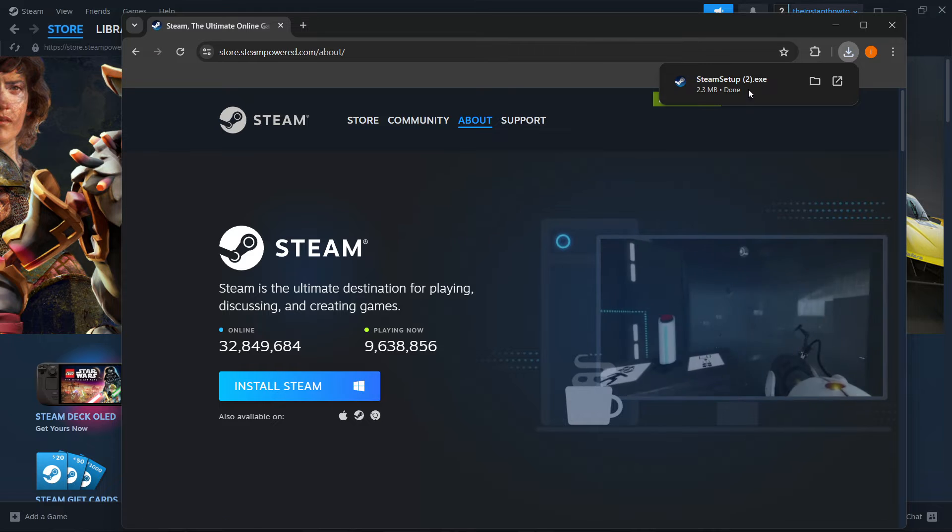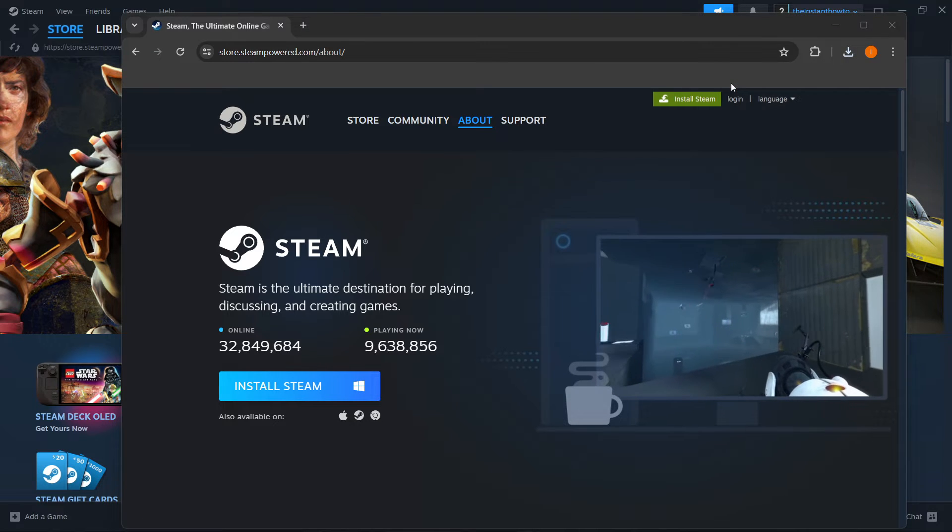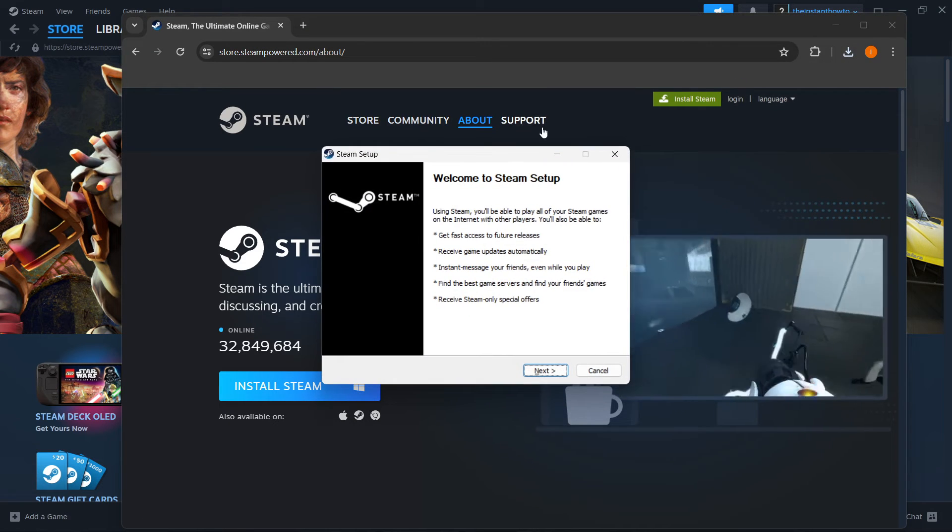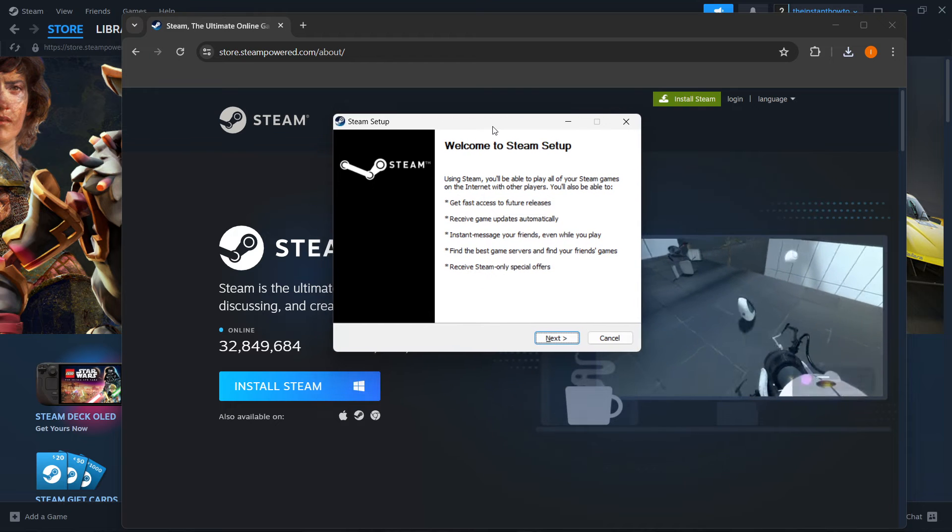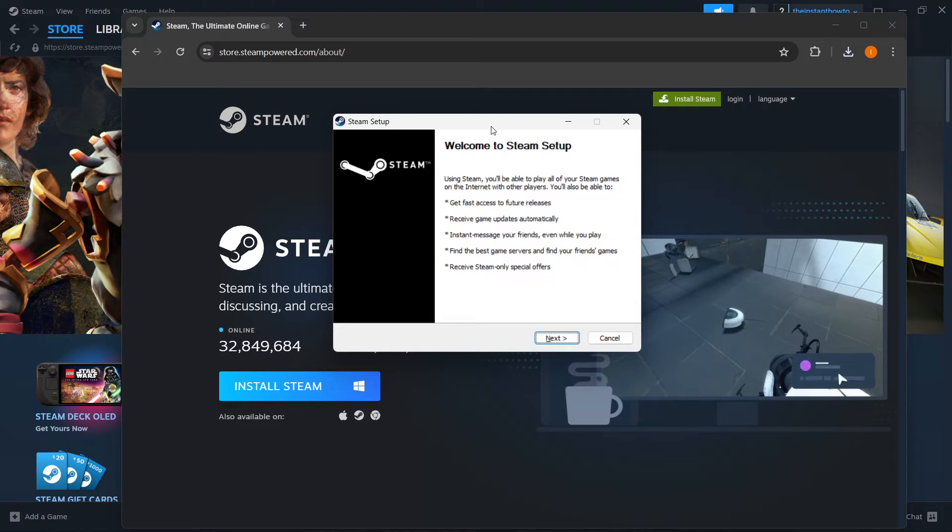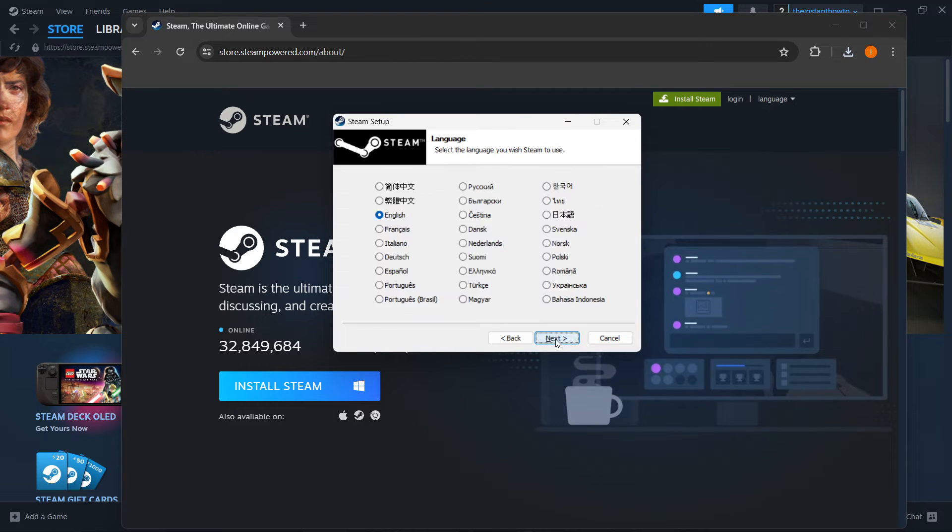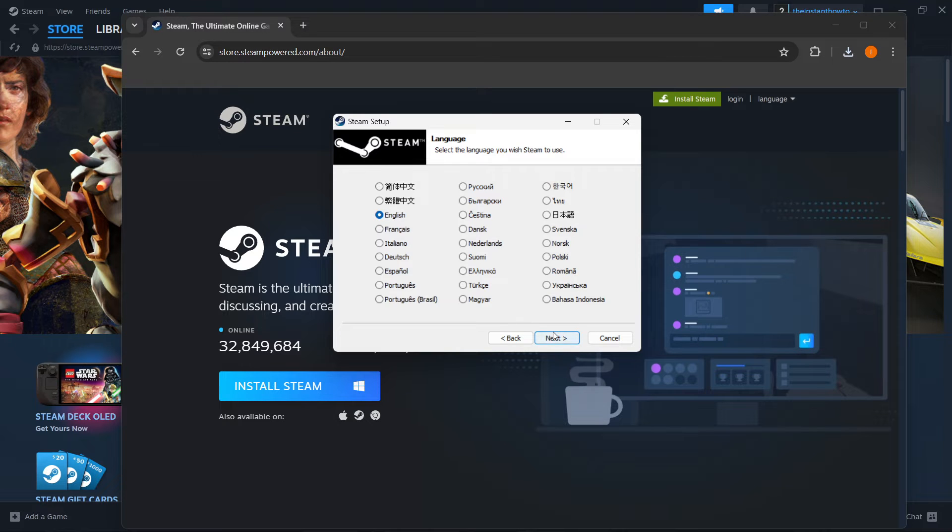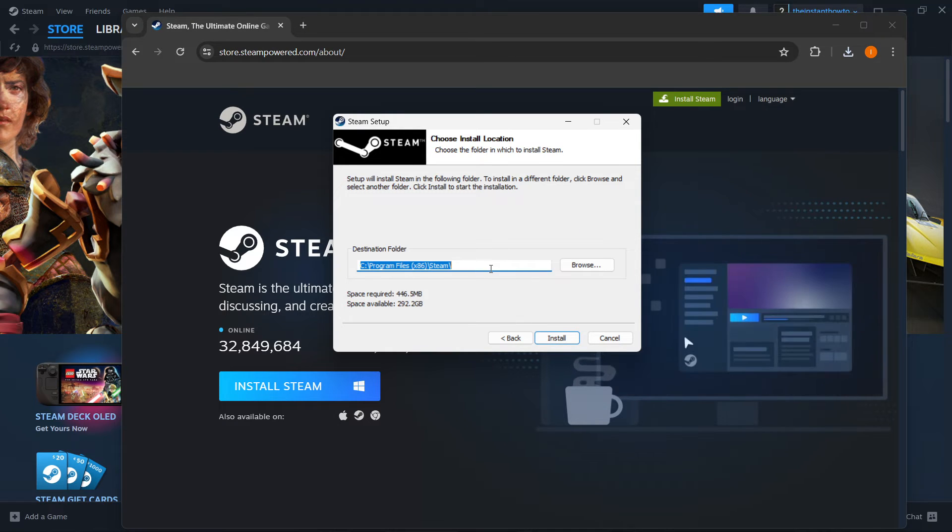Now open up the Steam setup, type in your admin password or PIN if asked, and you'll be inside the Steam setup. Click Next first, select your language, and click Next again.